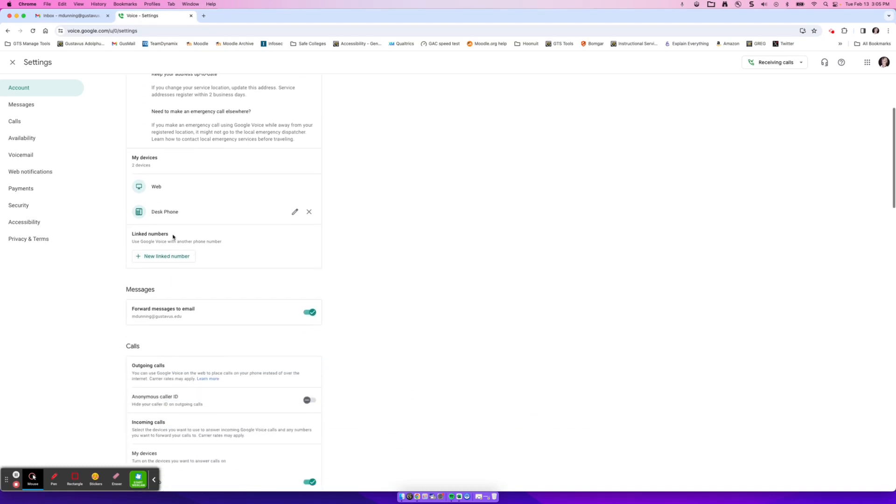Devices are devices that your Google Voice is being used. So you'll have web, you may or may not have a desk phone depending on if you asked for one. And you may have your own cell phone linked in, which is an option if you want to add it here.